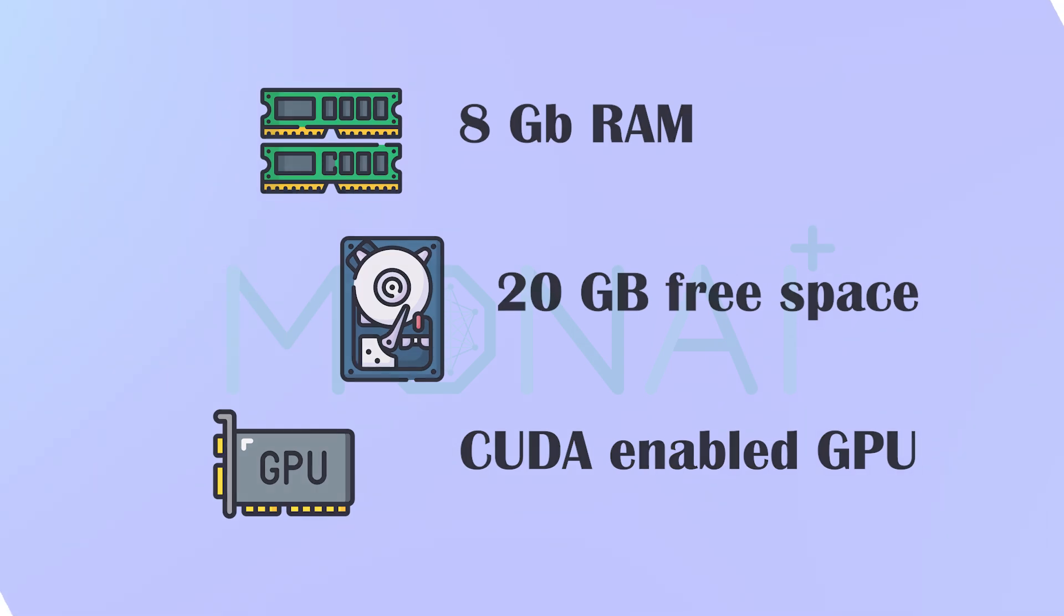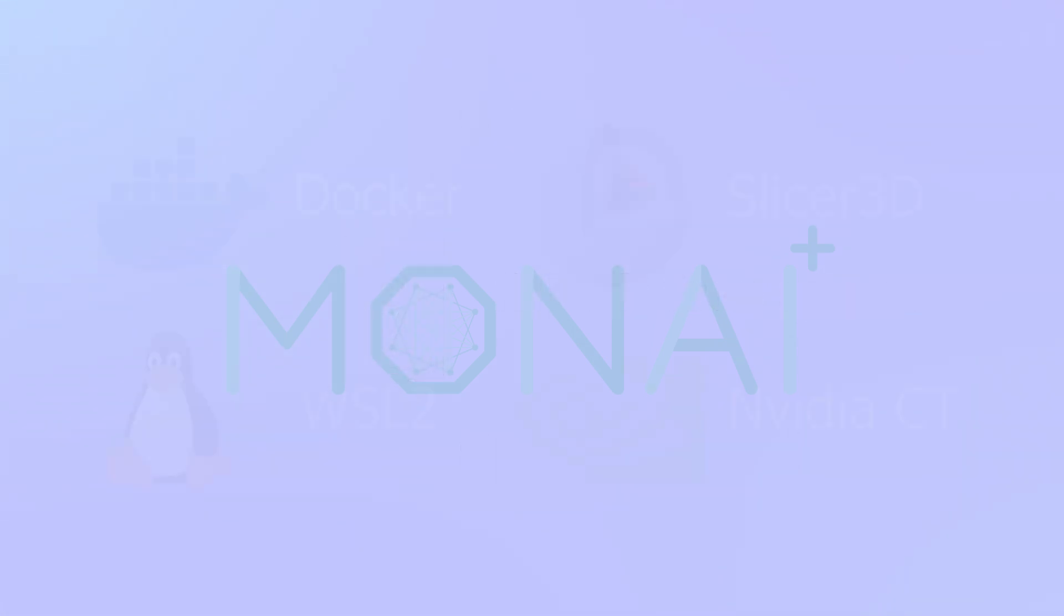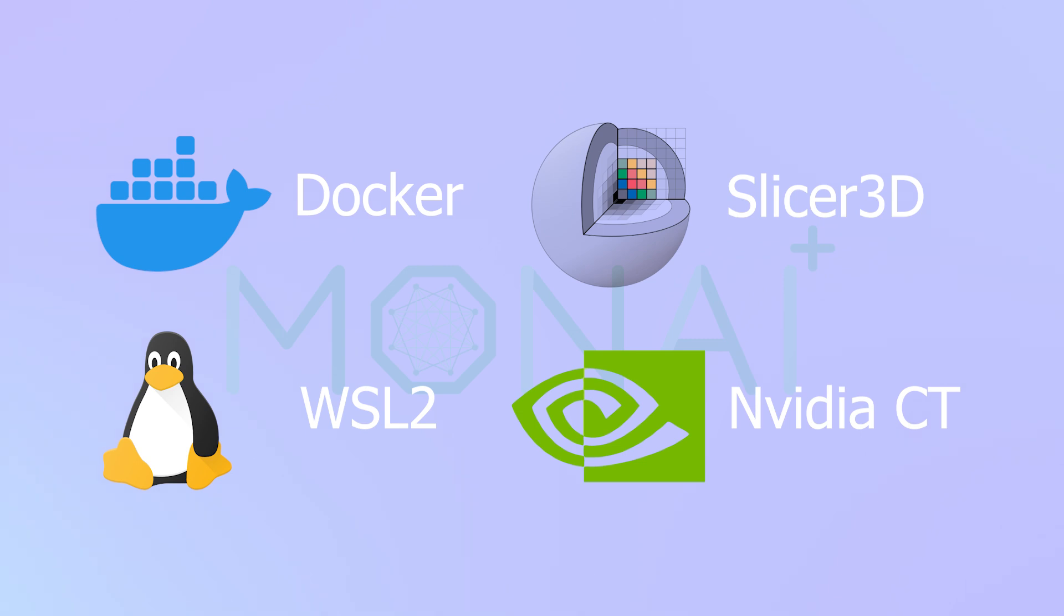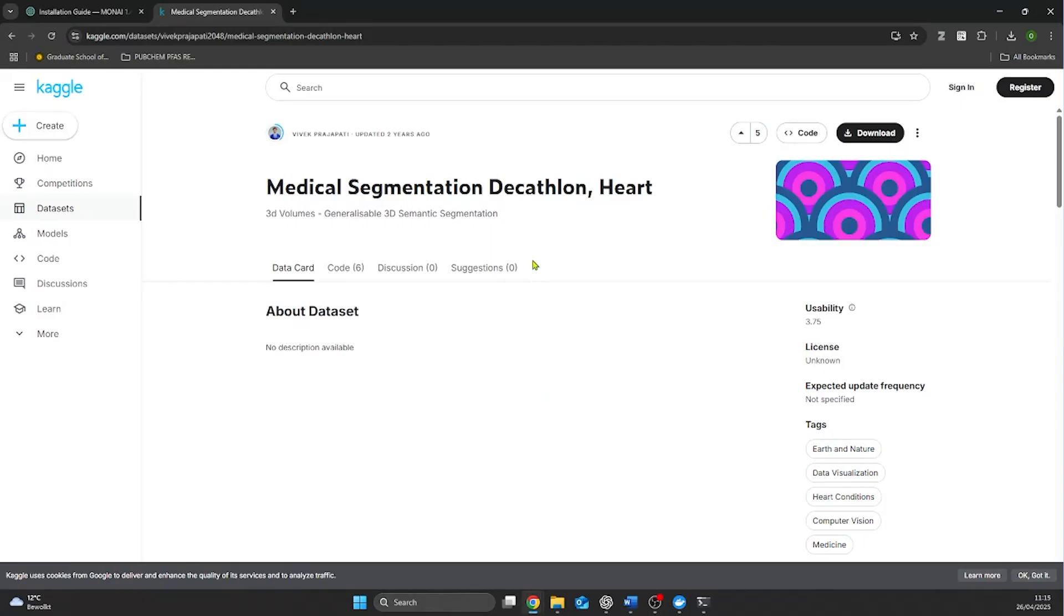The tools I will use in this video are Docker to easily manage all dependencies and environments, WSL2 or Windows Subsystems for Linux that lets us run Linux tools on Windows, the NVIDIA Container Toolkit which is required for GPU support in Docker and Slicer3D, a powerful medical imaging tool with Moni label integration.